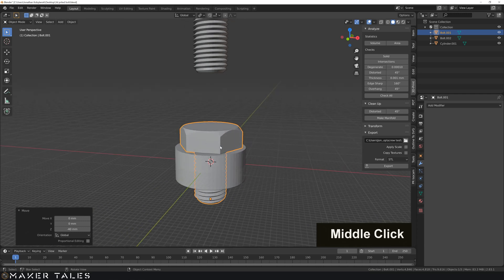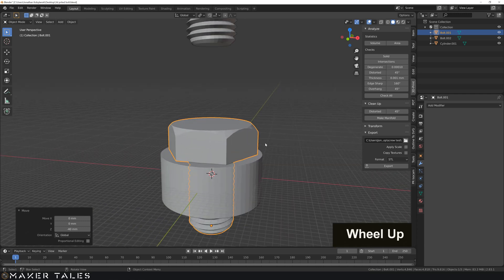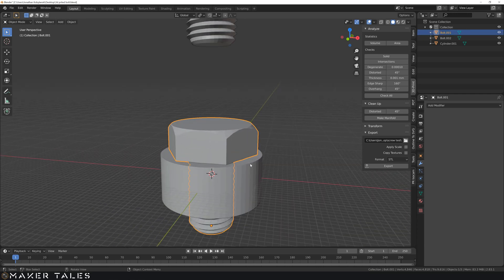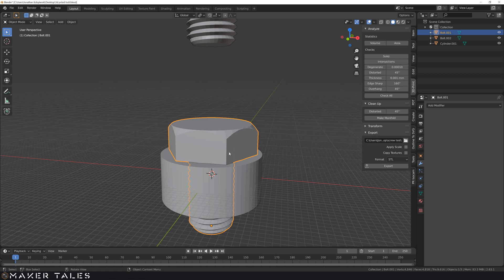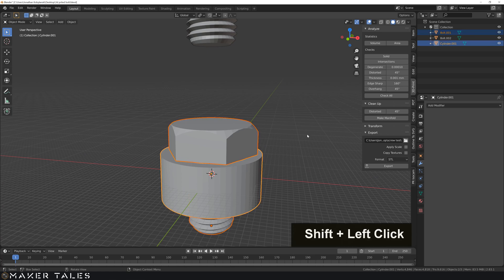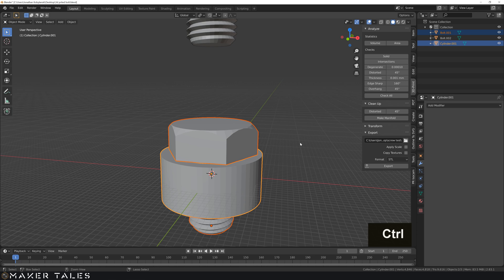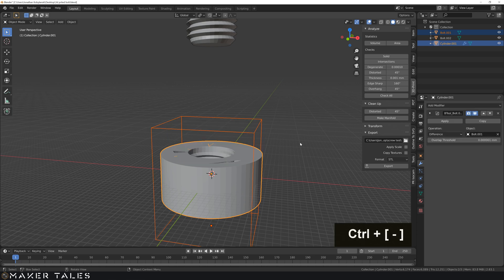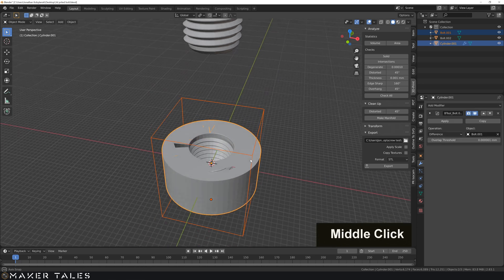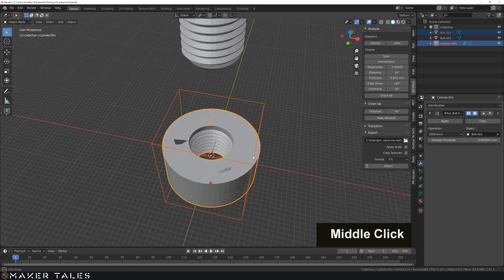Now, what I want to do here is just cut away, do a bool. So I'm going to select my nut, and let's go ahead and go control minus, and there we have a bool operation.